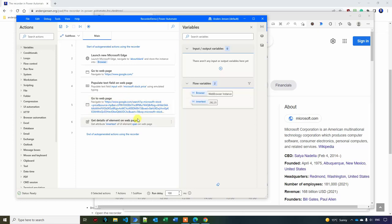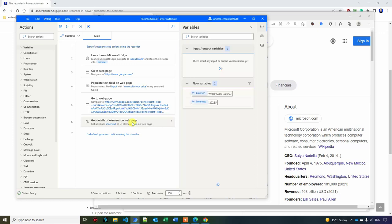And now the power comes out. And the power was that you can see that we got the extracted element down here. That was an attribute called inner text. And we used an action called get details of elements on web page. If you're new to this program, you would never have figured it out. But the recorder helped you doing so.